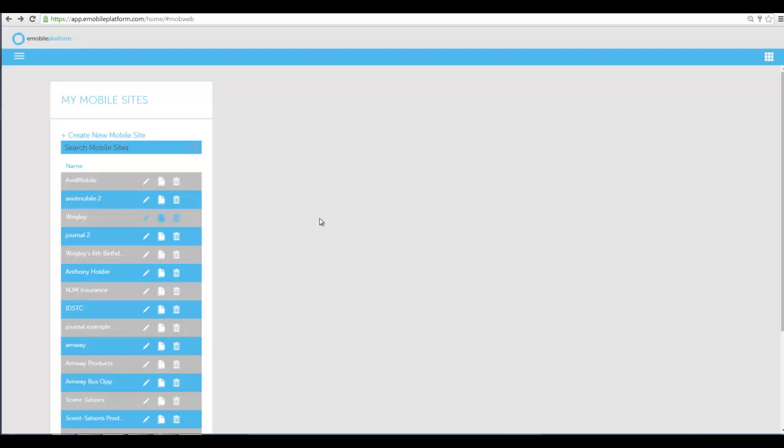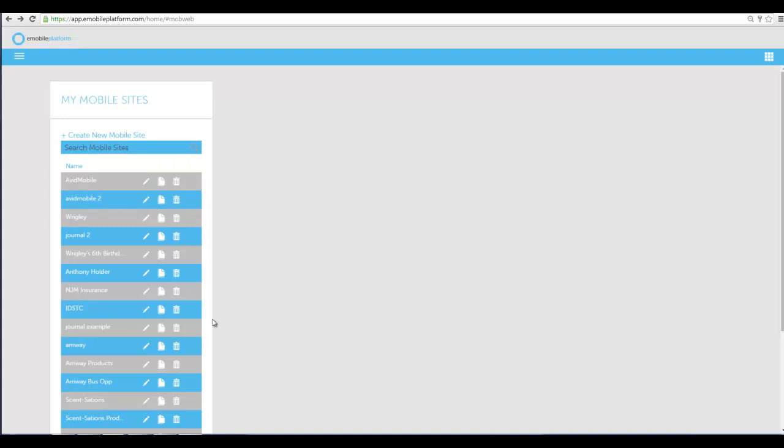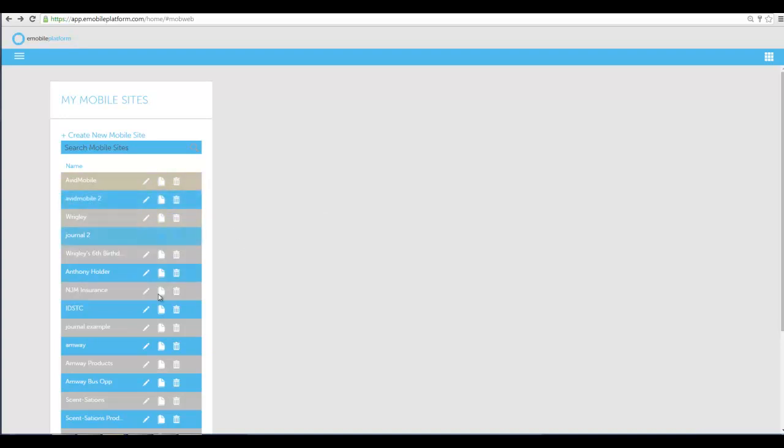If you have any problems with anything rendering correctly, a good rule of thumb is to hit Control F5. It'll refresh your screen, especially when we push new updates live. Sometimes the files on your computer are cached, and Control F5 will refresh the screen and pull in new files so your menus and everything will show up correctly.